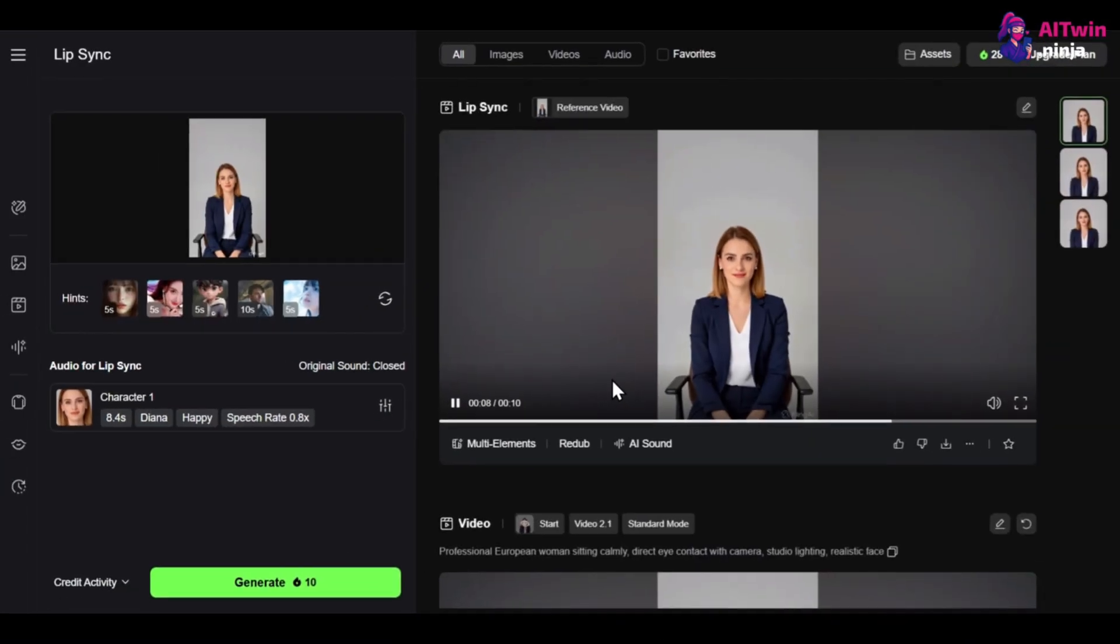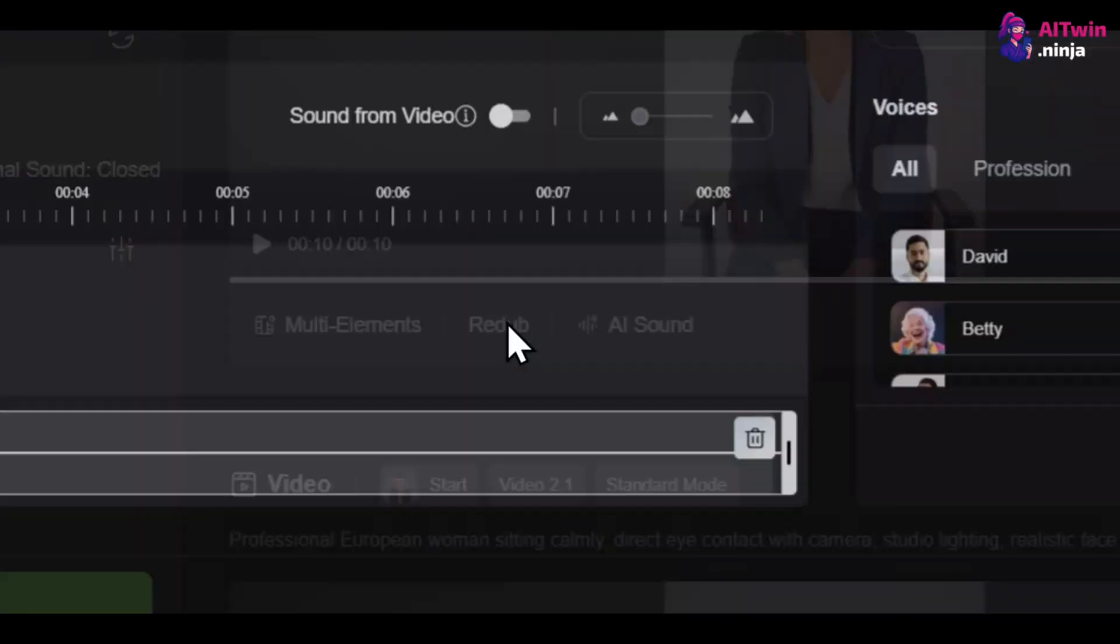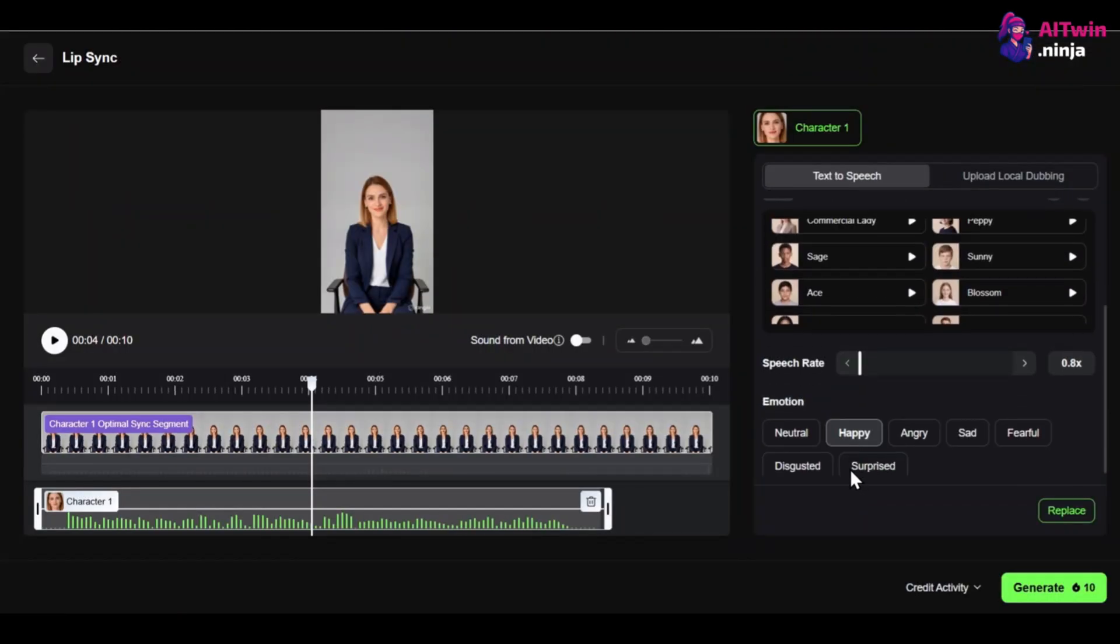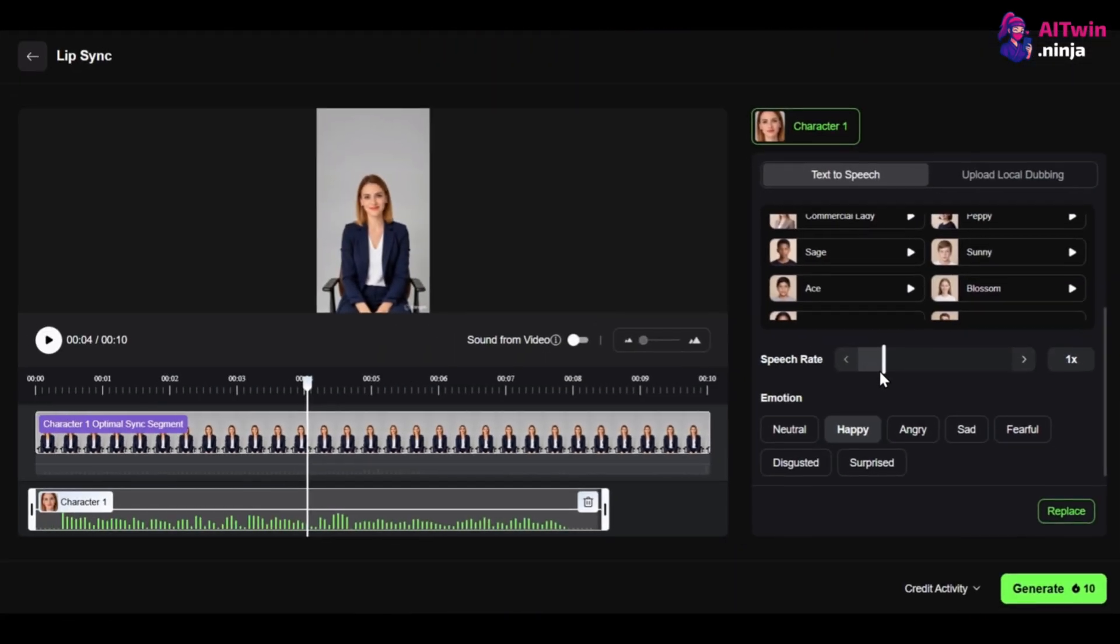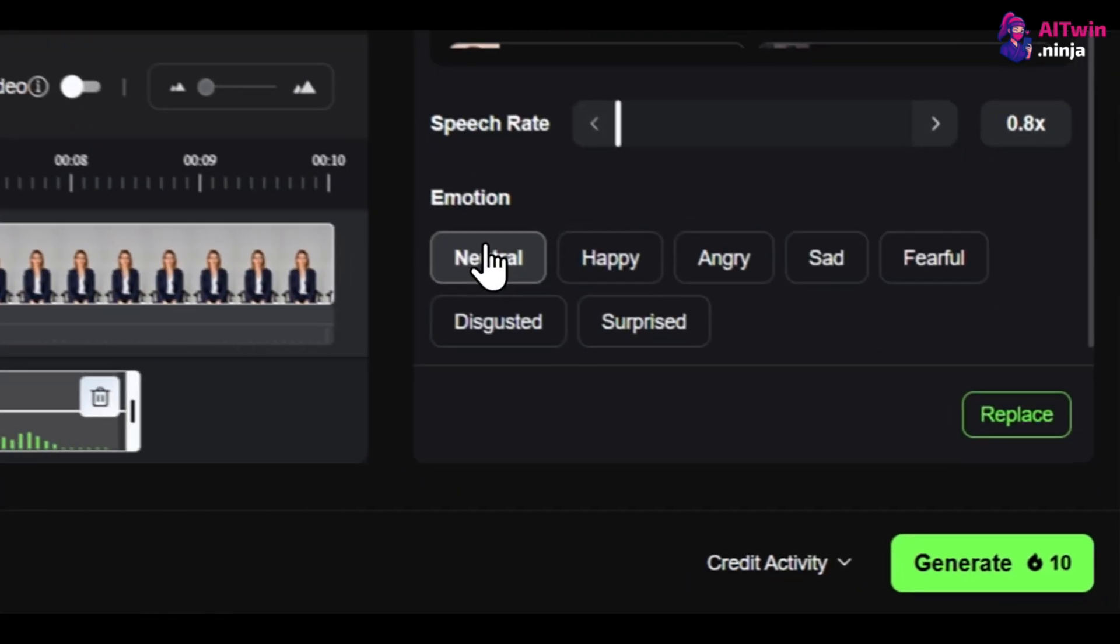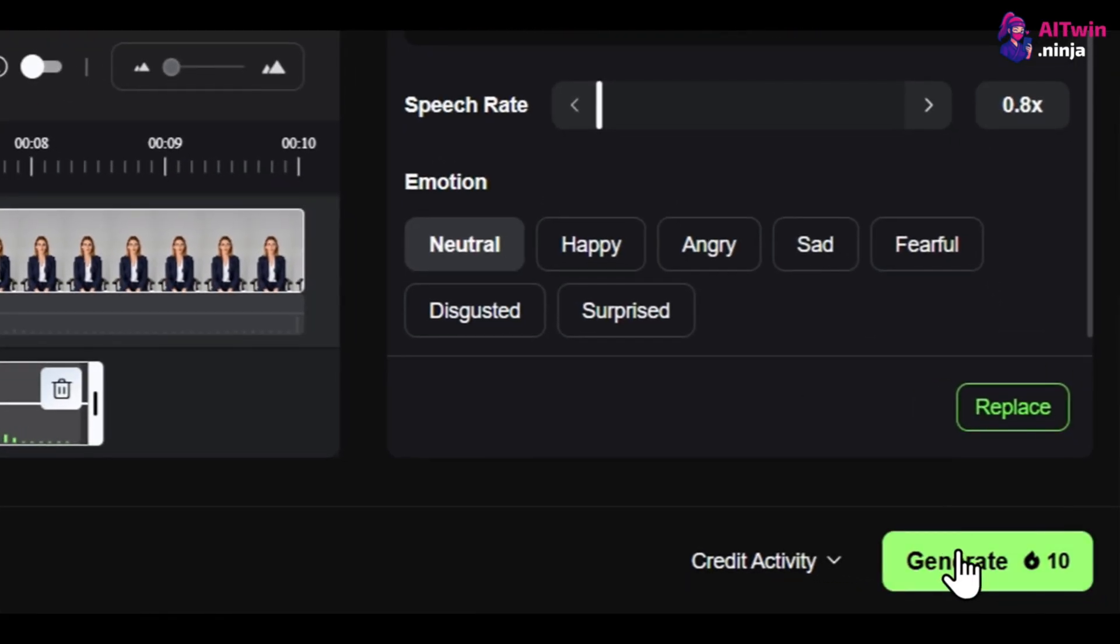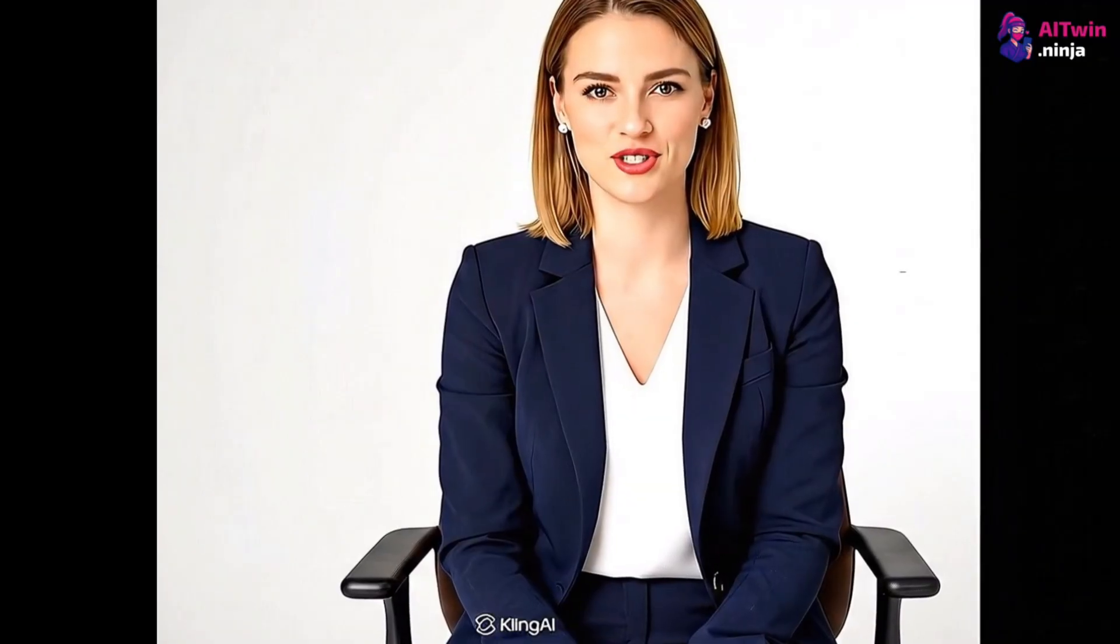Not happy with it? Don't start over. Use the redub button. This lets you change the audio or settings and regenerate the lip sync on the same video, saving you time and credits. Being an AI influencer isn't just about images. It's about creating worlds people want to step into.